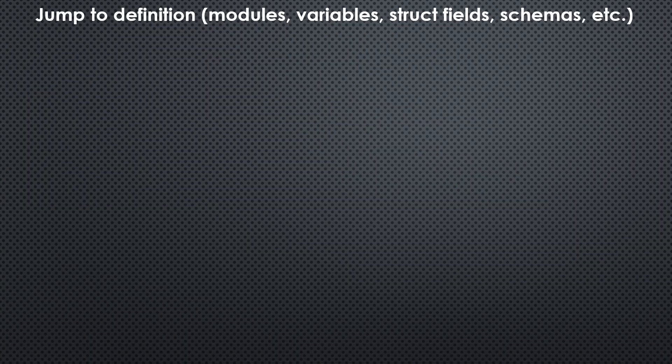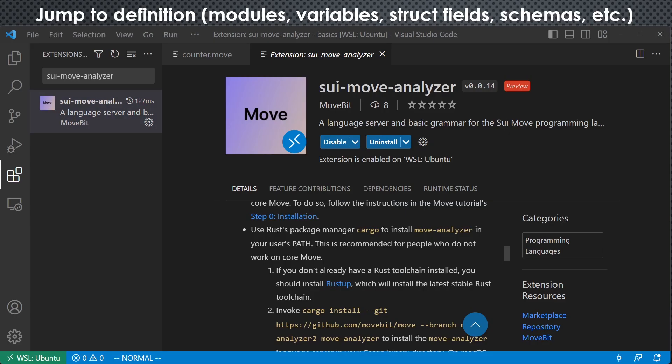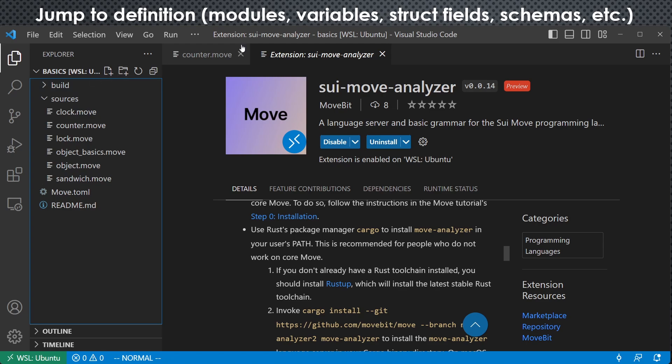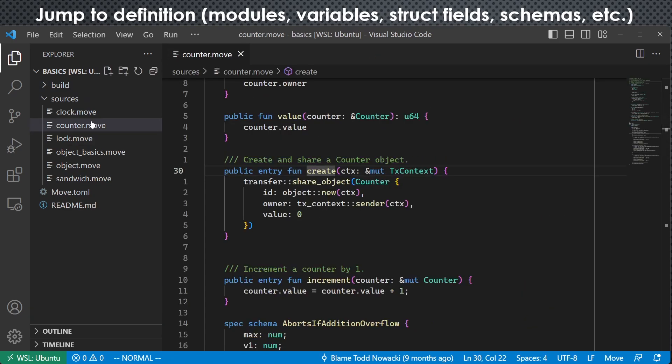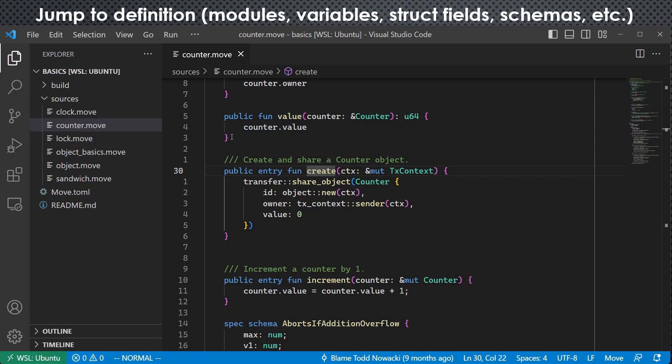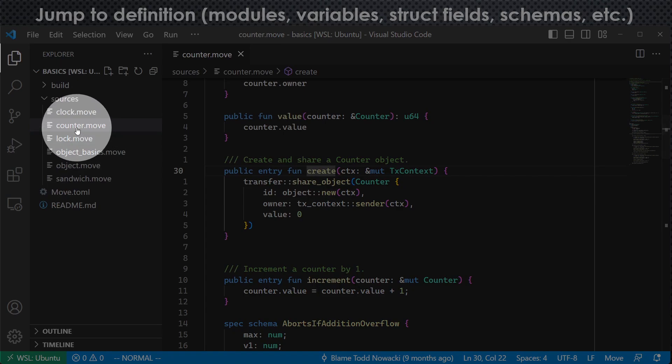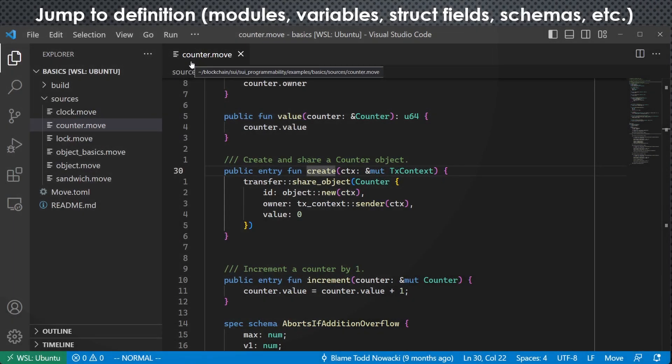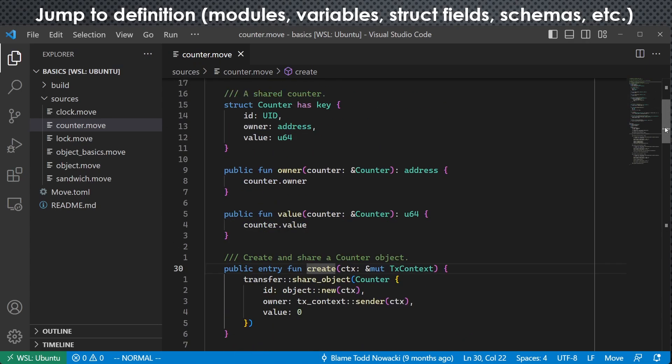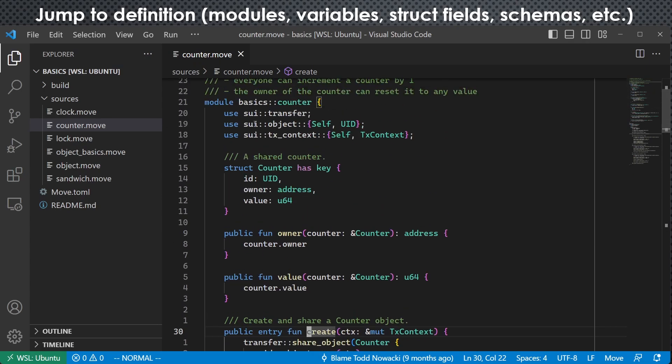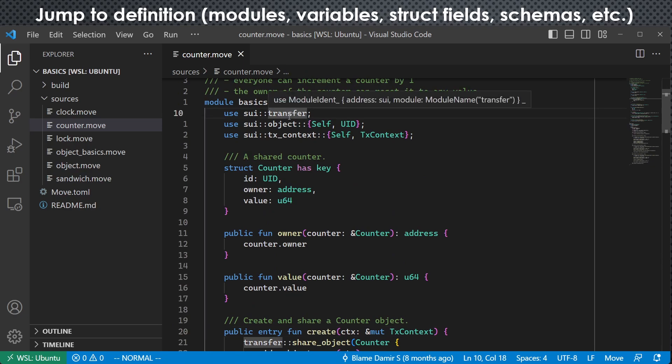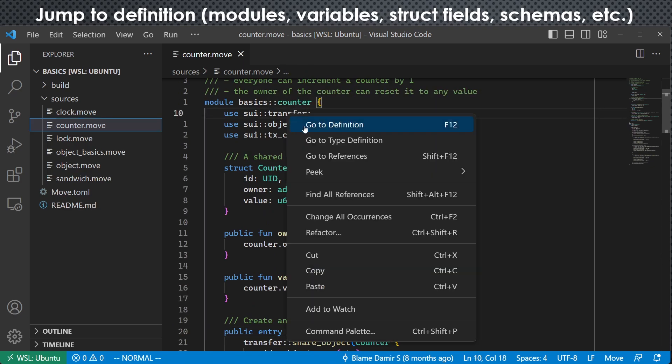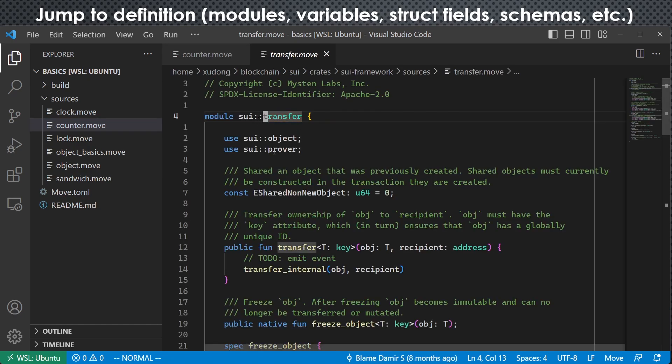So the next thing is to show you the functionalities. The first thing is jump to definition. I opened a demo project from official SUI repository. It has a few files. I opened this counter.move file. So let me show you, for example, if I want to see the definition of SUI transfer, this is a module. So if I right click it and click go to definition, we can see the definition of transfer inside transfer.move file.